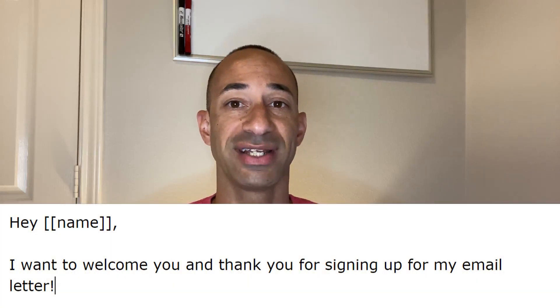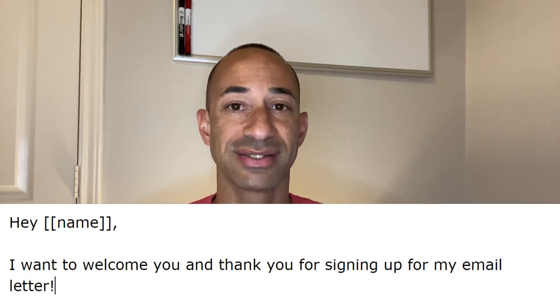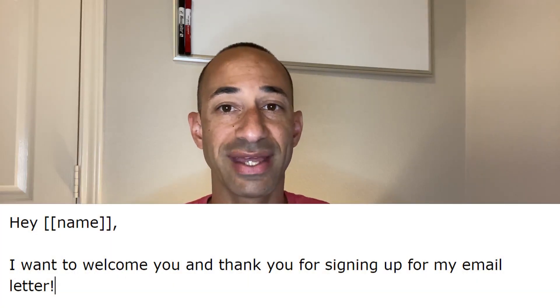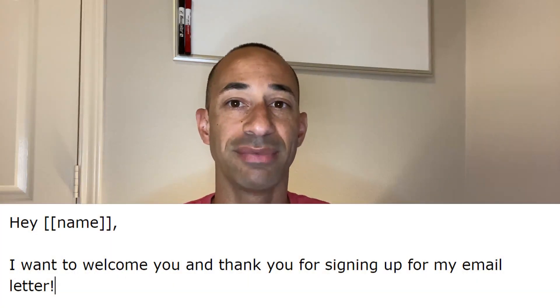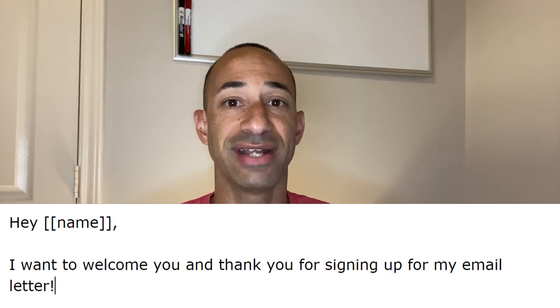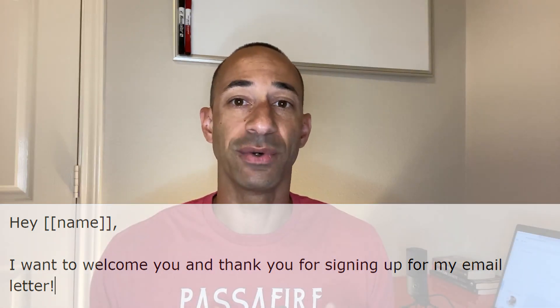So there are a couple things that you want to include in your welcome email. Number one, you definitely want to thank them for signing up to your email list. By thanking them for signing up, you make it clear that they're now signed up for your follow-up emails and for your email newsletter.